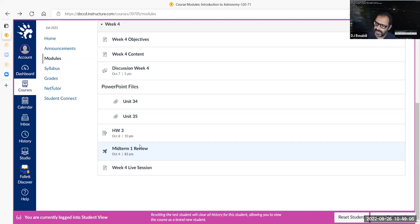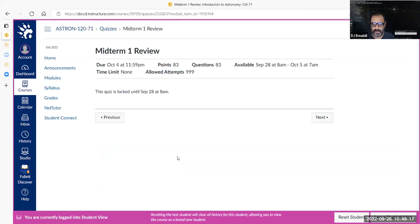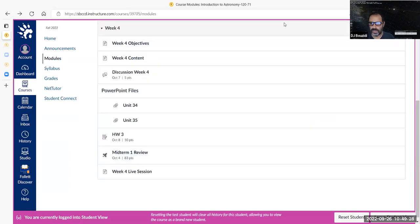Because we did not really cover units 34 and 35 yet, this review will be available on Wednesday. If I click on it as a student, it will tell me that this quiz — which is actually a review — is going to be available on September 28th, this coming Wednesday. You are strongly urged to do the review.